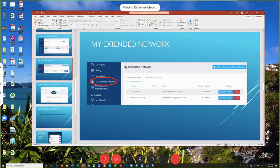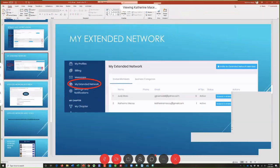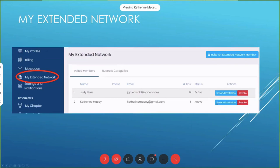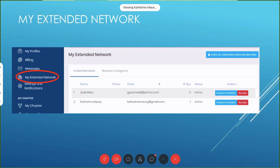My extended network — anybody like brothers, sisters, friends — you can send this to anybody. This is one that Steve did to me, so he invited me to his extended network. I recommend that when you invite a guest you send them a link for My Extended Network, because that gives them a link to everybody in our group, and they can send tips to members in our group that get counted towards your tip count.